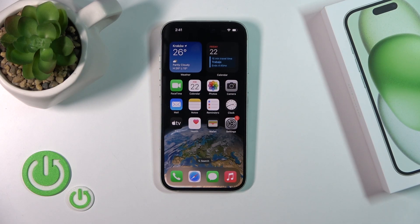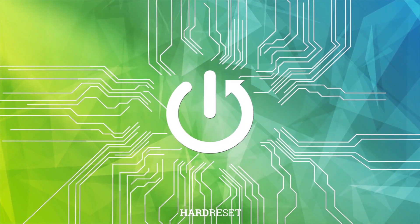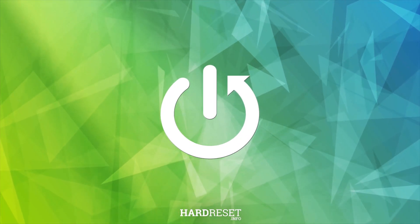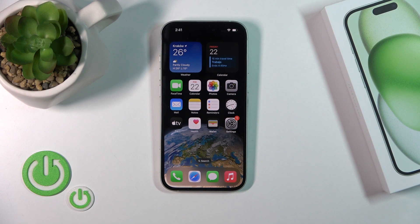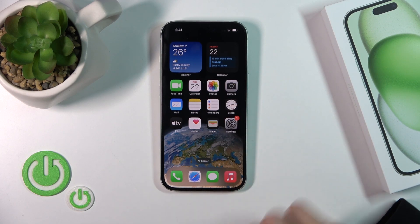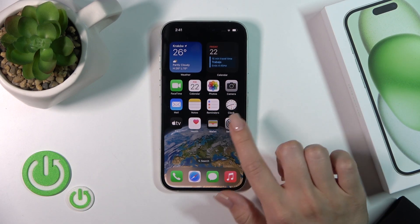Hi, this is the iPhone 15 and I'll show you how to mute the ringtone on this device. There are two different ways to do it.